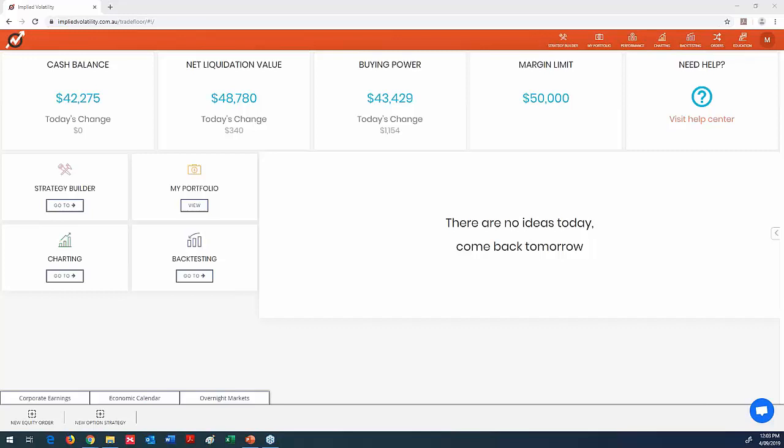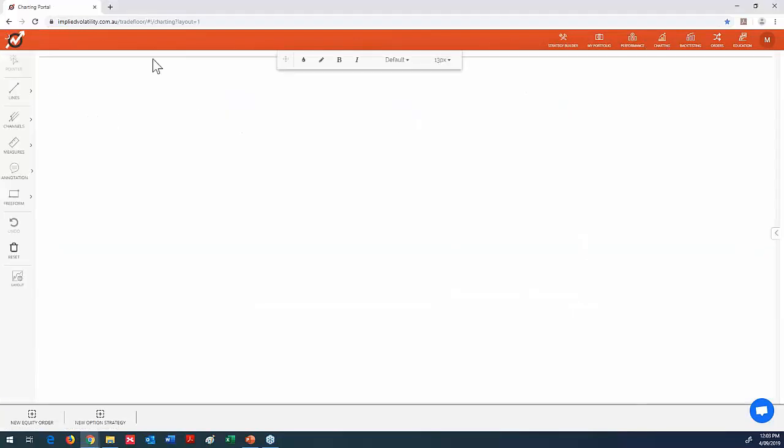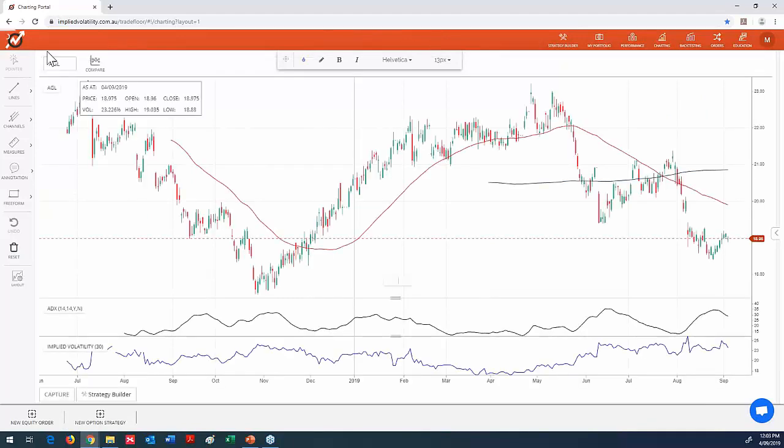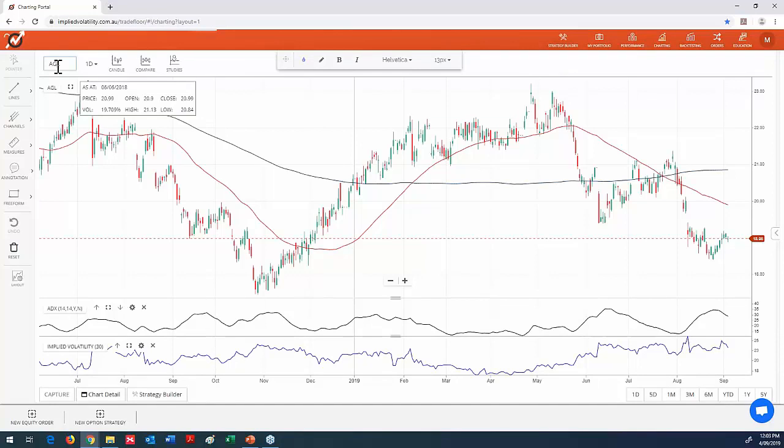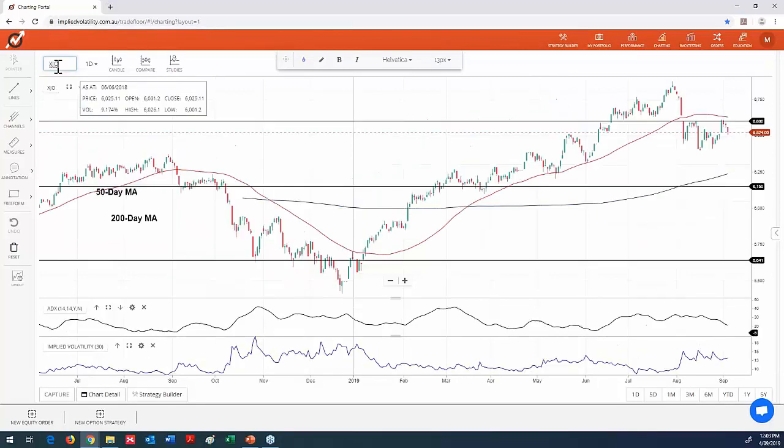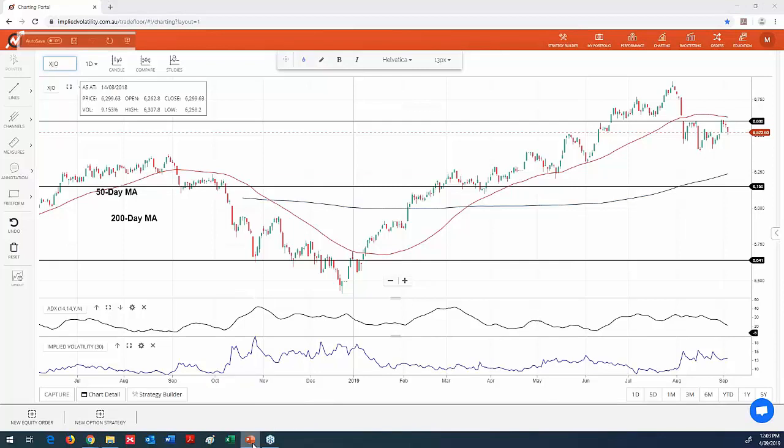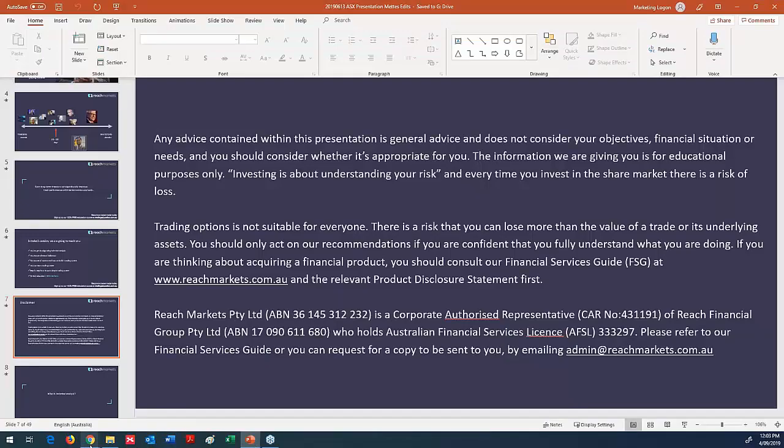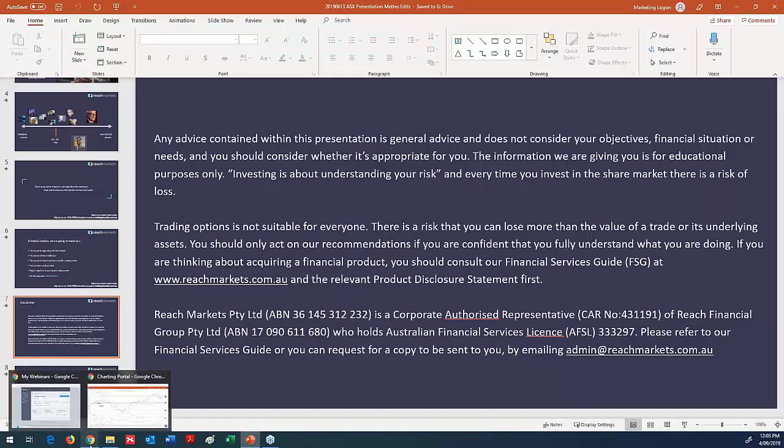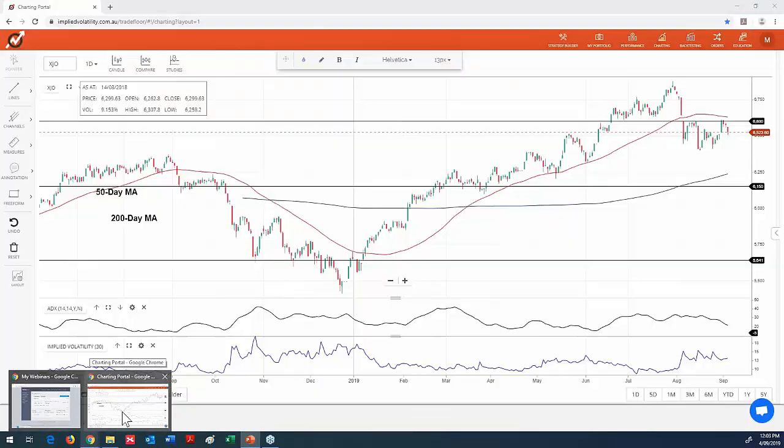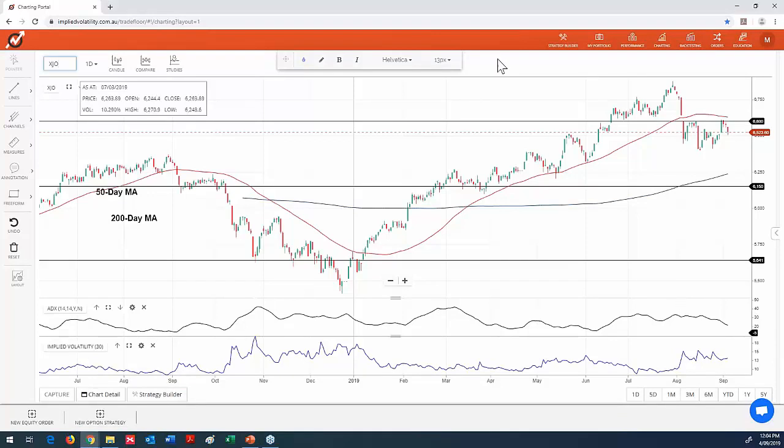And with regards to the market this morning, the market has opened a bit lower. Just pulling it up here. And while you're doing that, Ivan, I'm dialing in, just reminding you that any advice contained within the presentation is general advice only, does not consider your objectives, financial situations and needs. Apologies to Tim and the guys for not being able to make it today. I also can't see the screen, so we'll see how we go.